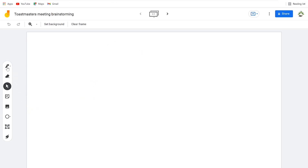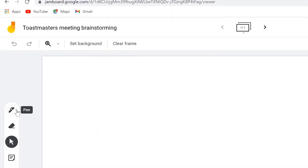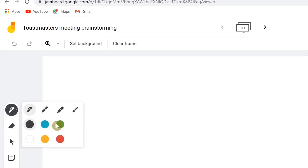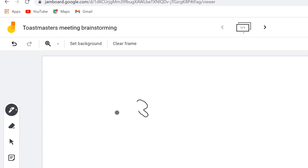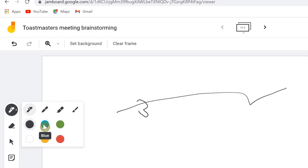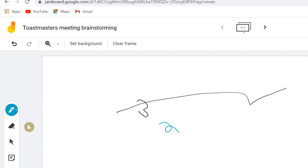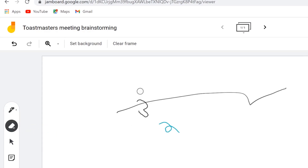The first tool you can see is the pen. When you click the small arrow beside it, it brings up different kinds of pens and colors you can select — this is the pen, this is marker, this is highlighter, and this is a brush. You can choose a pen to start writing, choose a color, and use the eraser at any given point to erase.